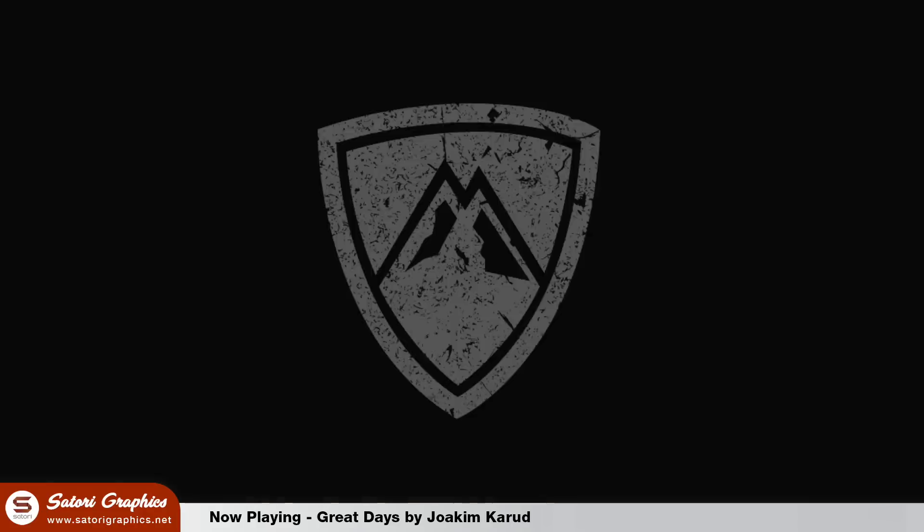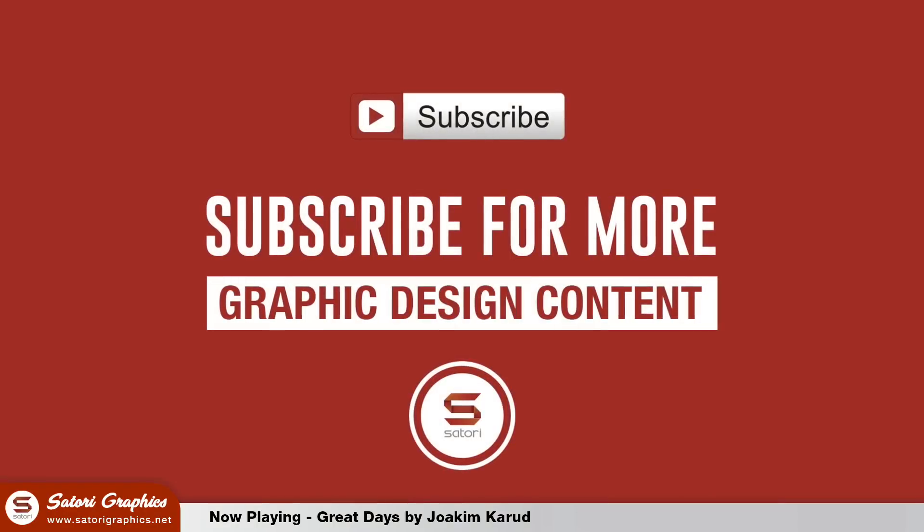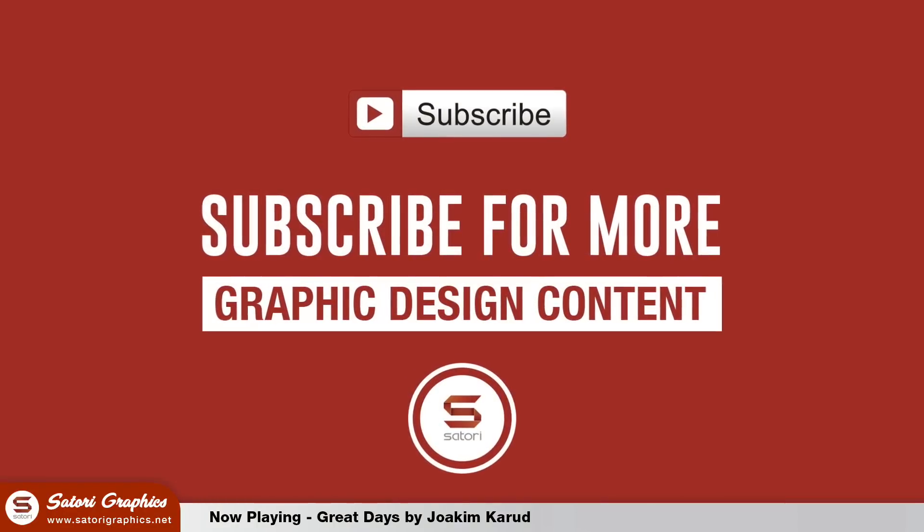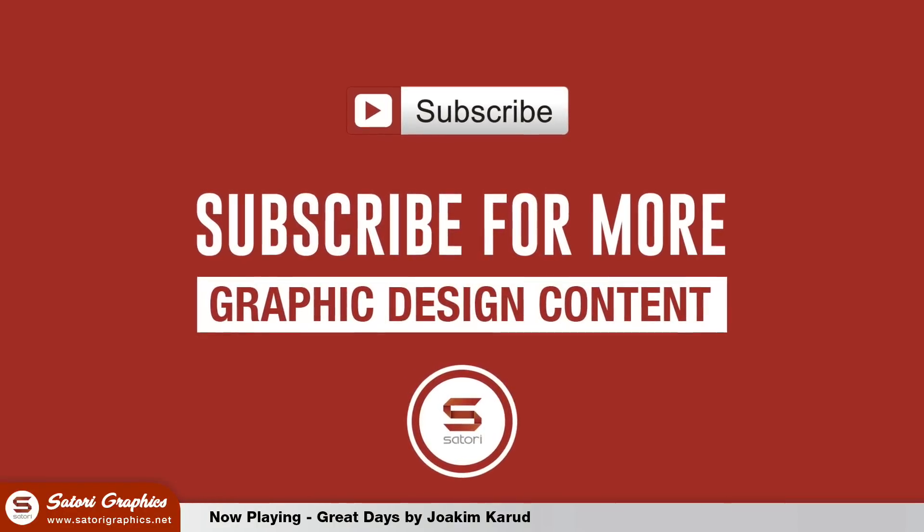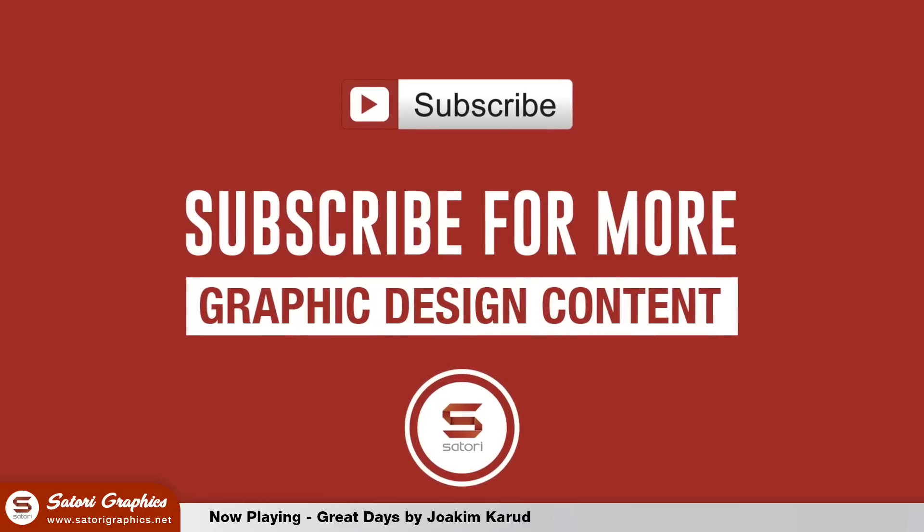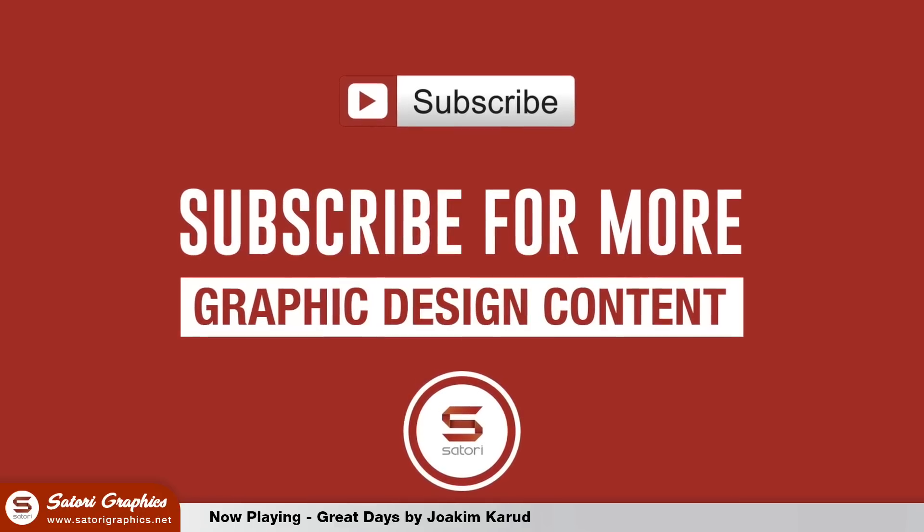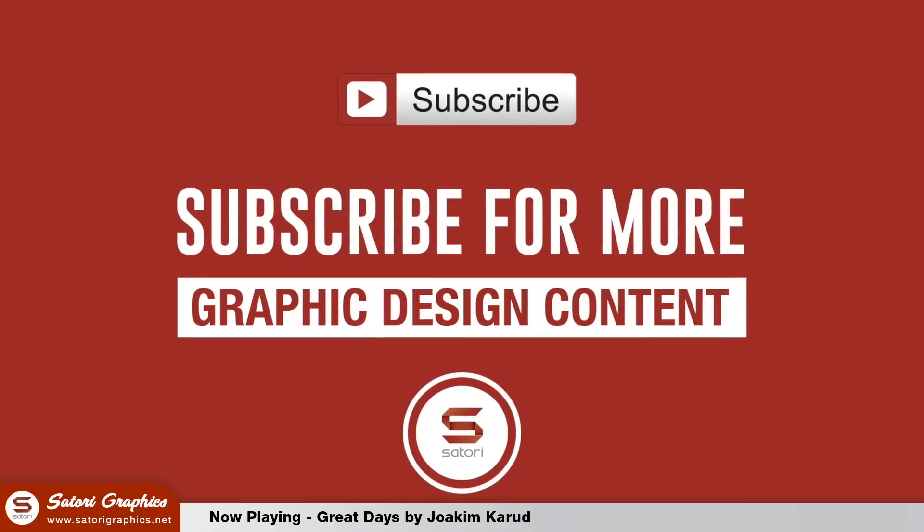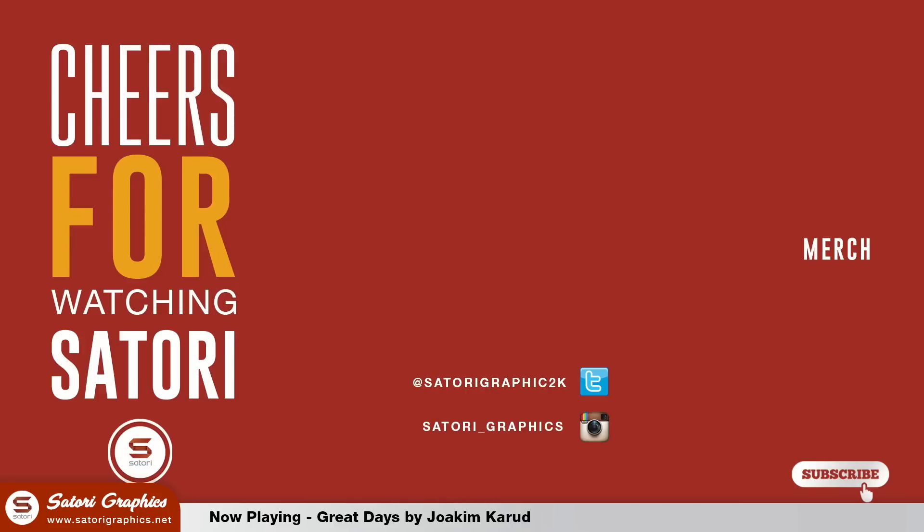So what did you think of my vintage vector logo design in Illustrator? Let me know in the comment section below and leave a like on your way out. Subscribe for my five weekly graphic design uploads and until next time, design your future today. Peace!